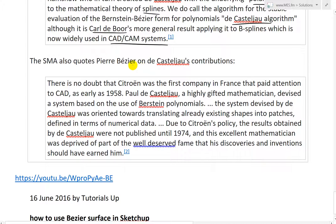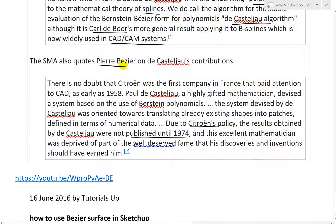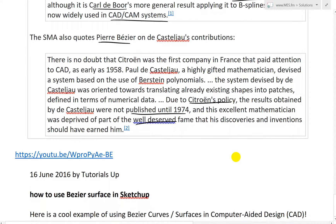The SMA also quotes Pierre Bezier on de Casteljau's contributions. Quote: 'There is no doubt that Citroën was the first company in France that paid attention to CAD. As early as 1958, Paul de Casteljau, a highly gifted mathematician, devised a system based on the use of Bernstein polynomials.' Due to Citroën's policy, the results obtained by de Casteljau were not published until 1974 — the company didn't let him publish it. And: 'This excellent mathematician was deprived of part of the well-deserved fame that his discoveries and inventions should have earned him.' So the guy it's named after is giving credit to who he thinks it should have been named after.